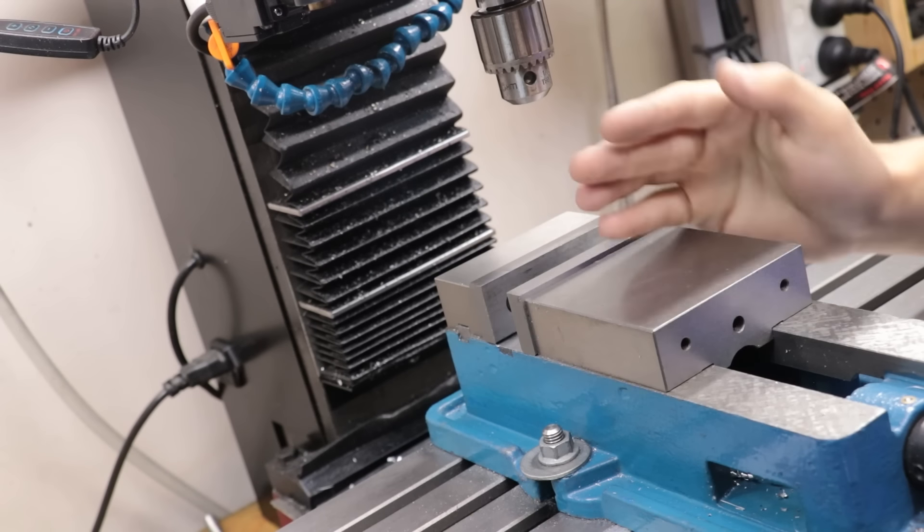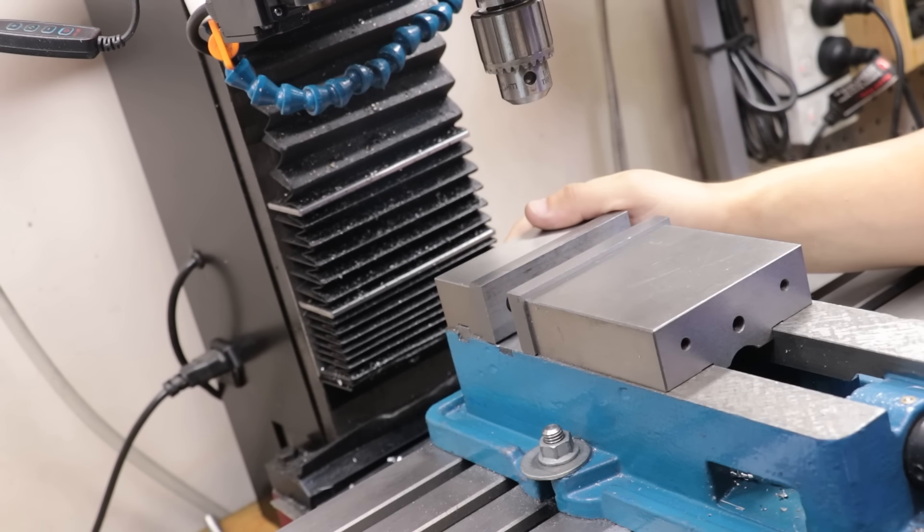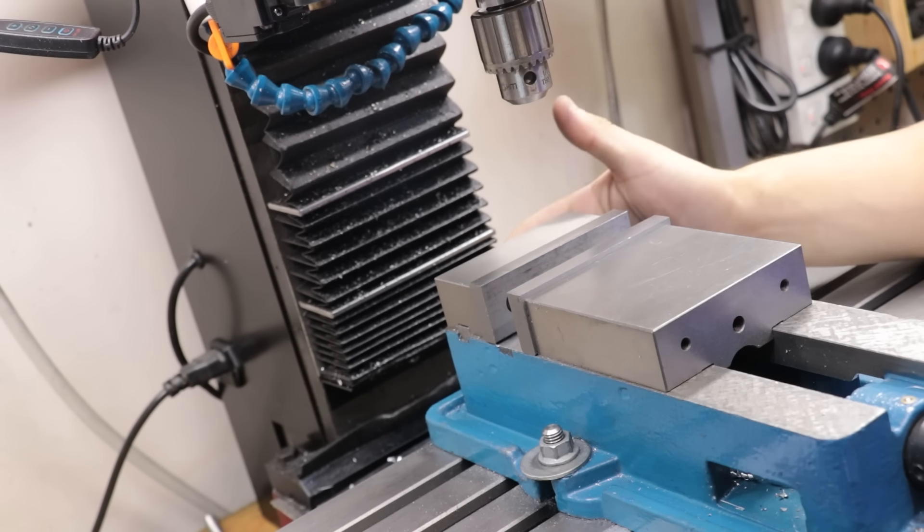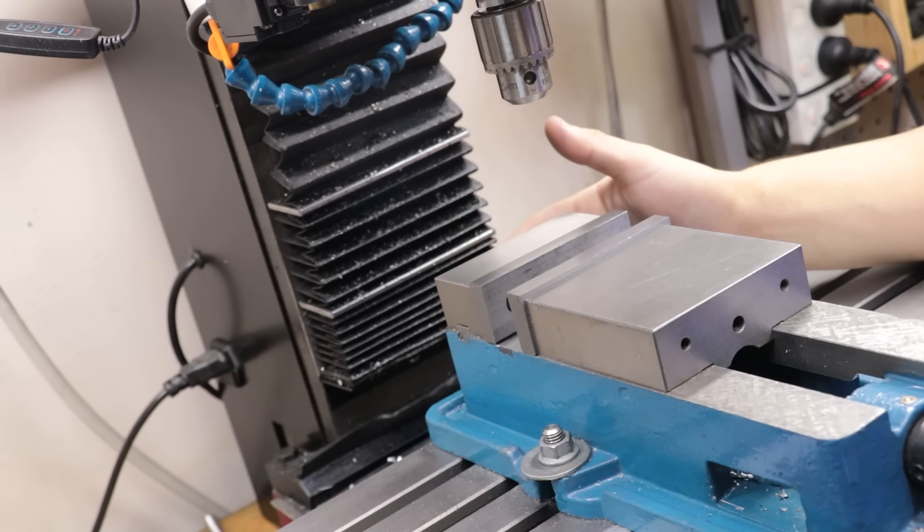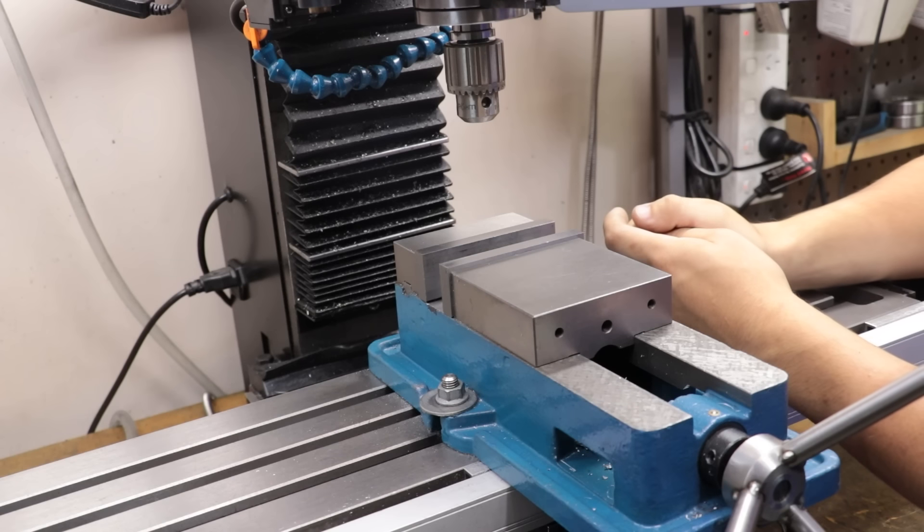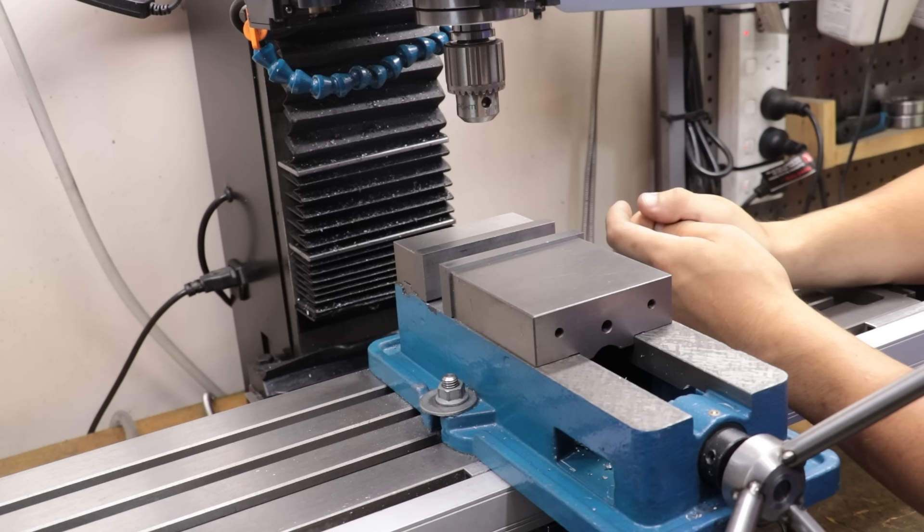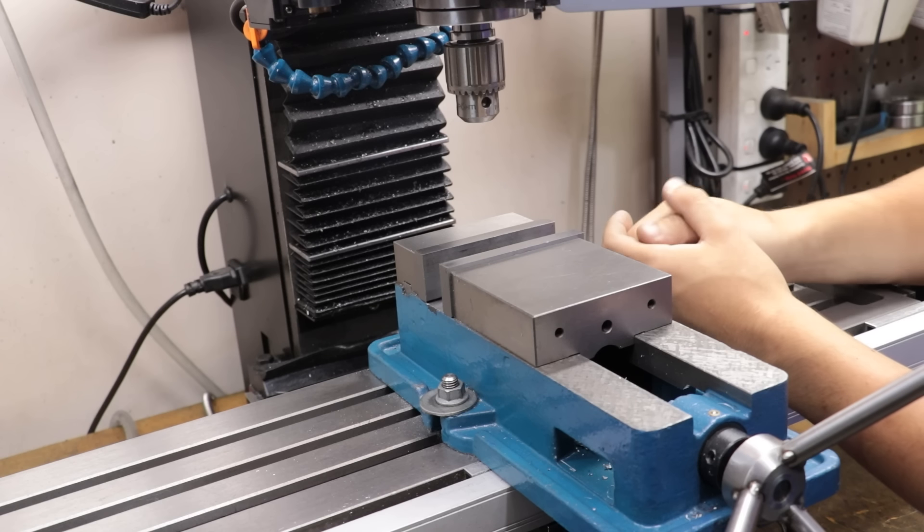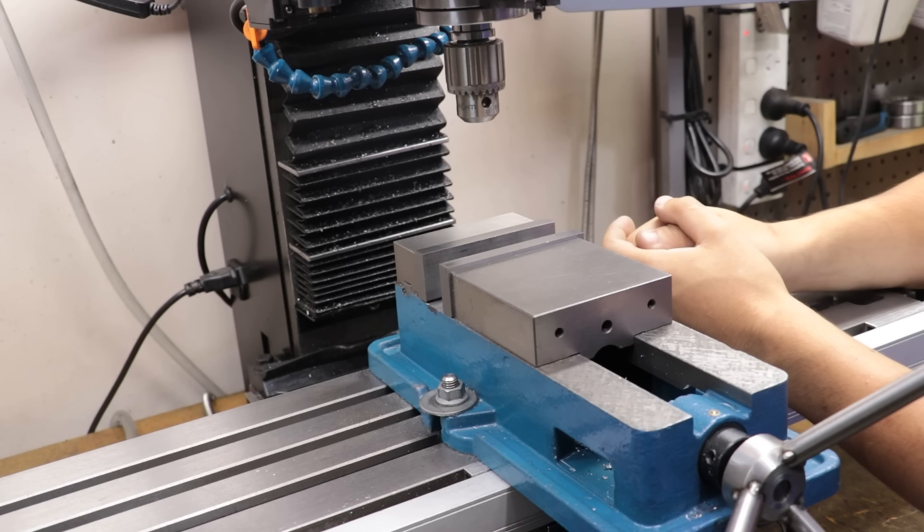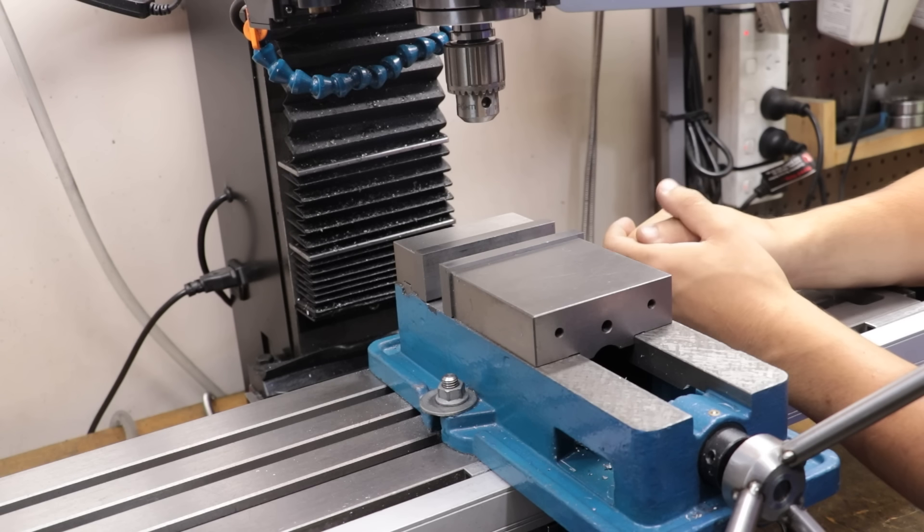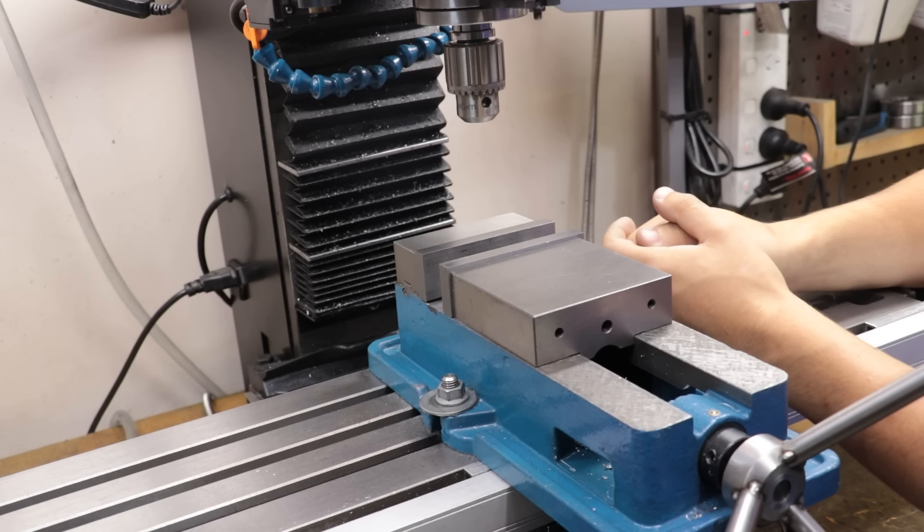So I think it would be a good time to do a teardown, replace anything that needs replacing, and then get it ready for the year ahead. But before I do that, I thought I'd give an update on how the mill is doing and answer some of the common questions that I get about the milling machine.